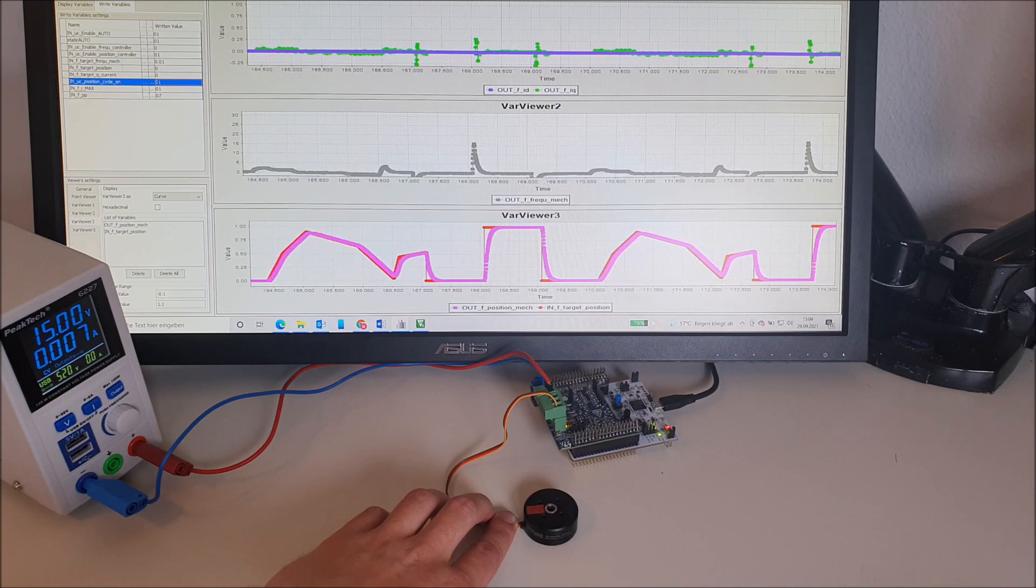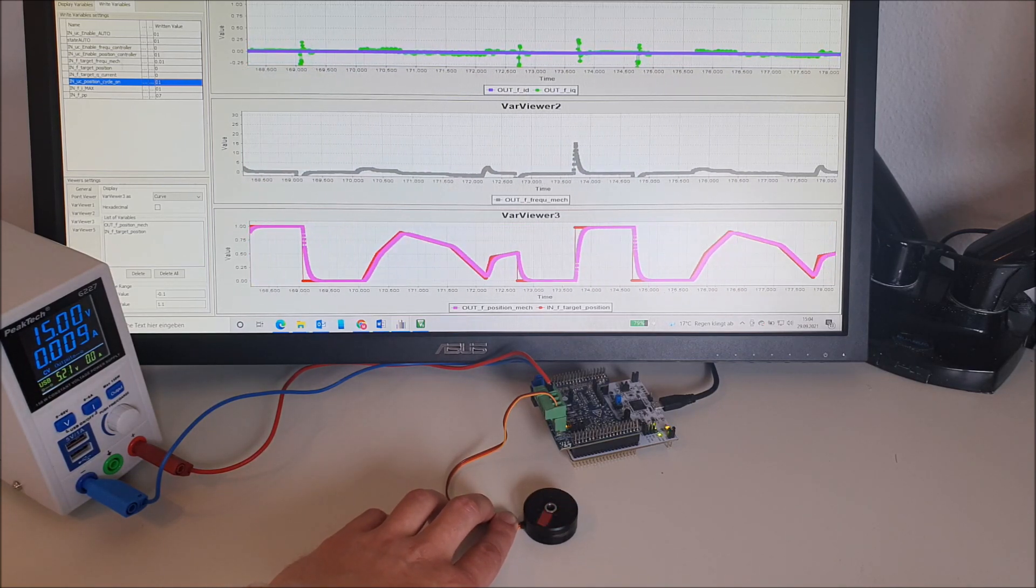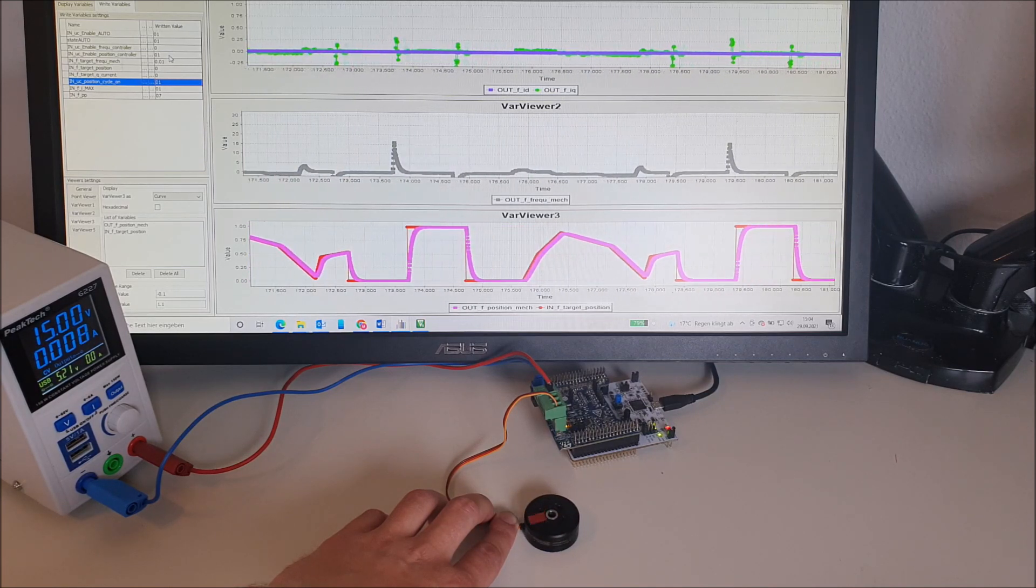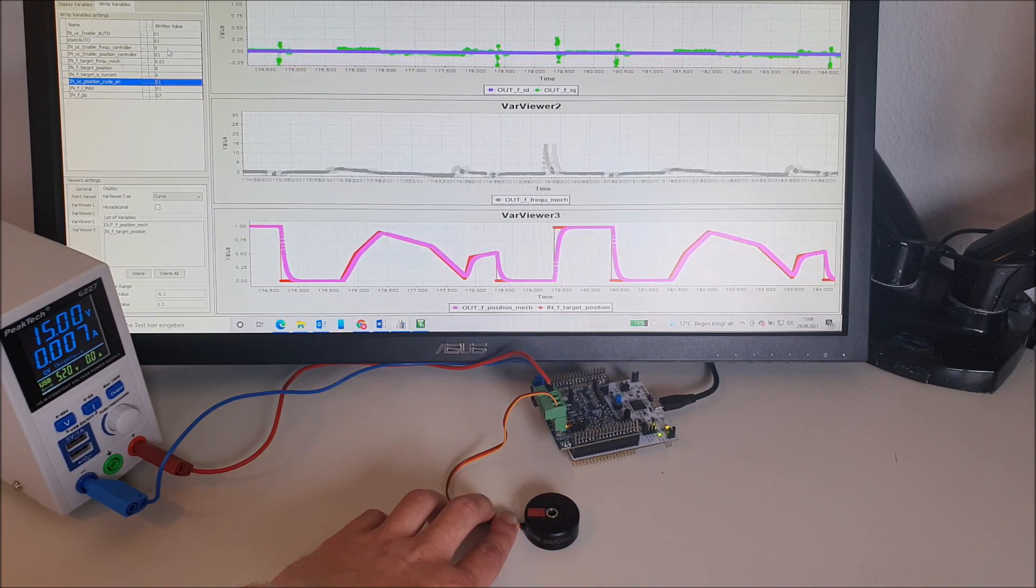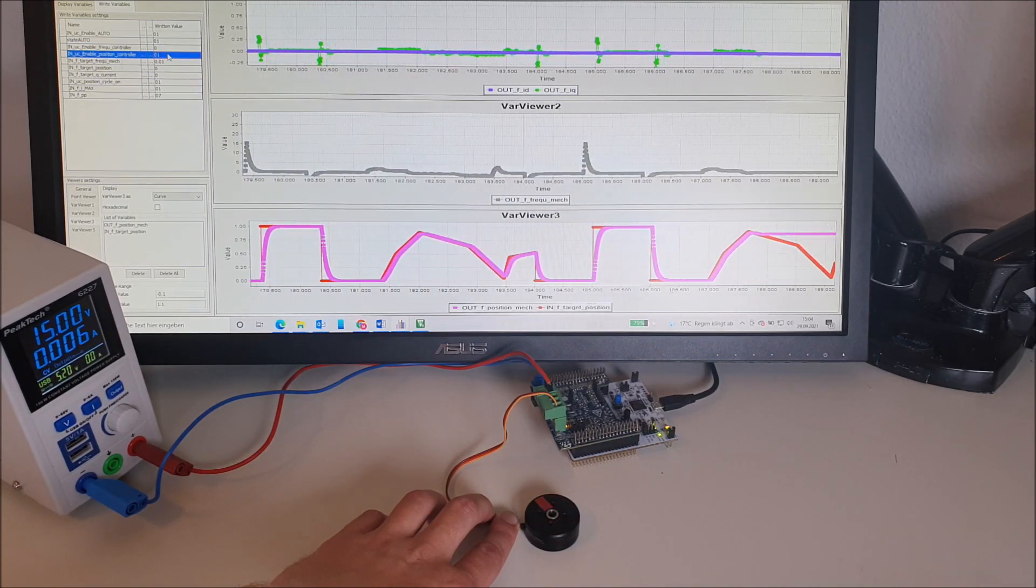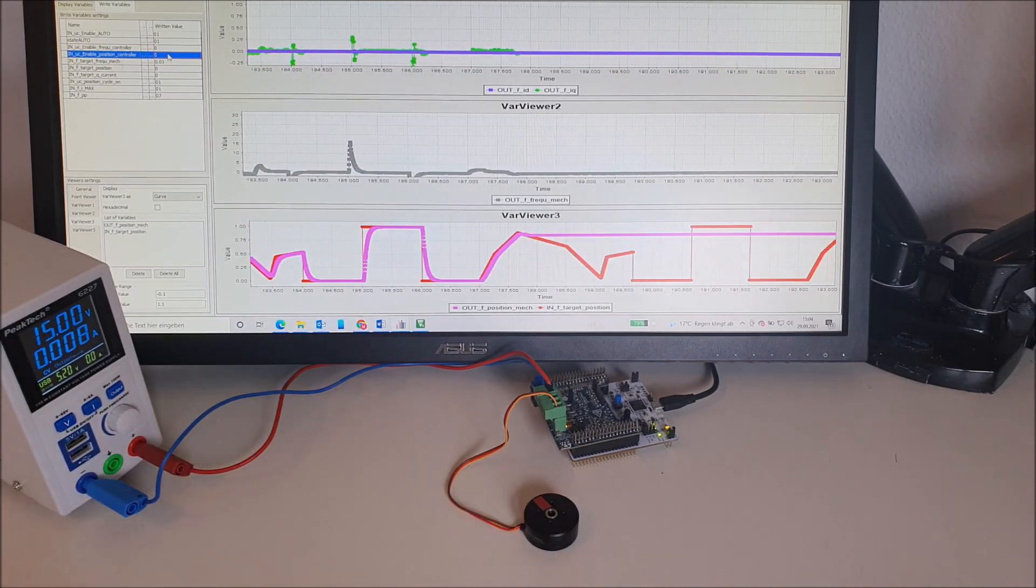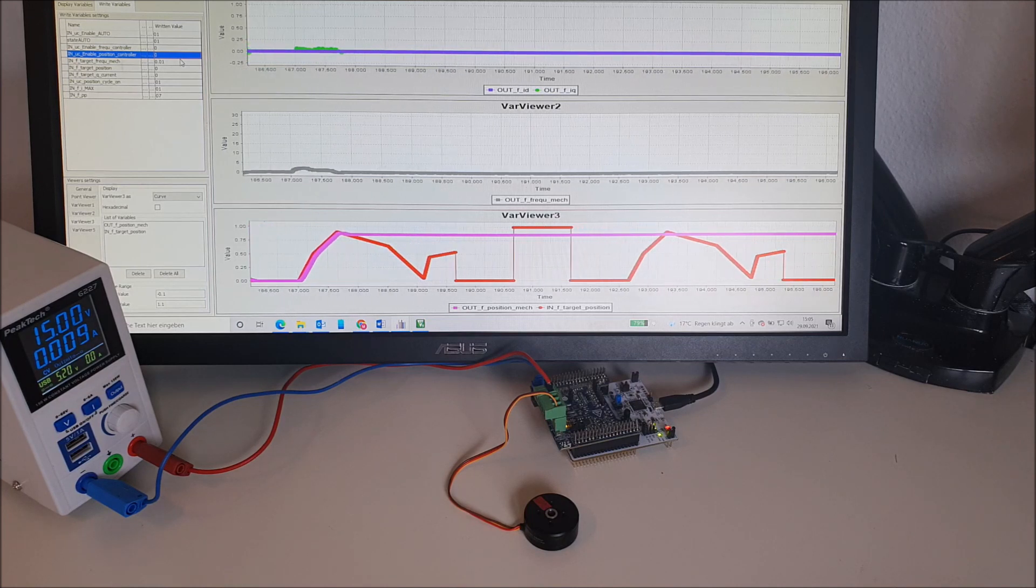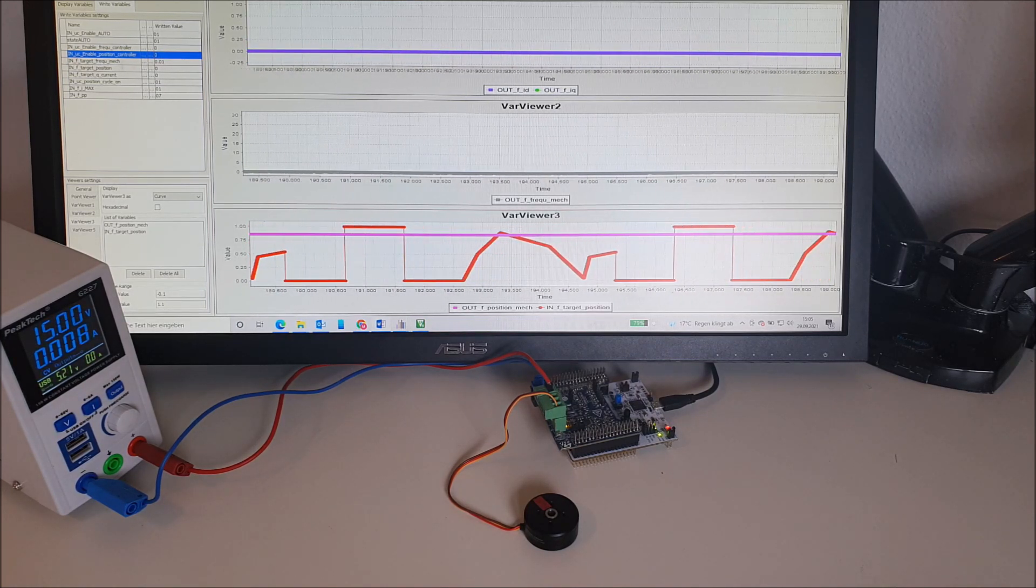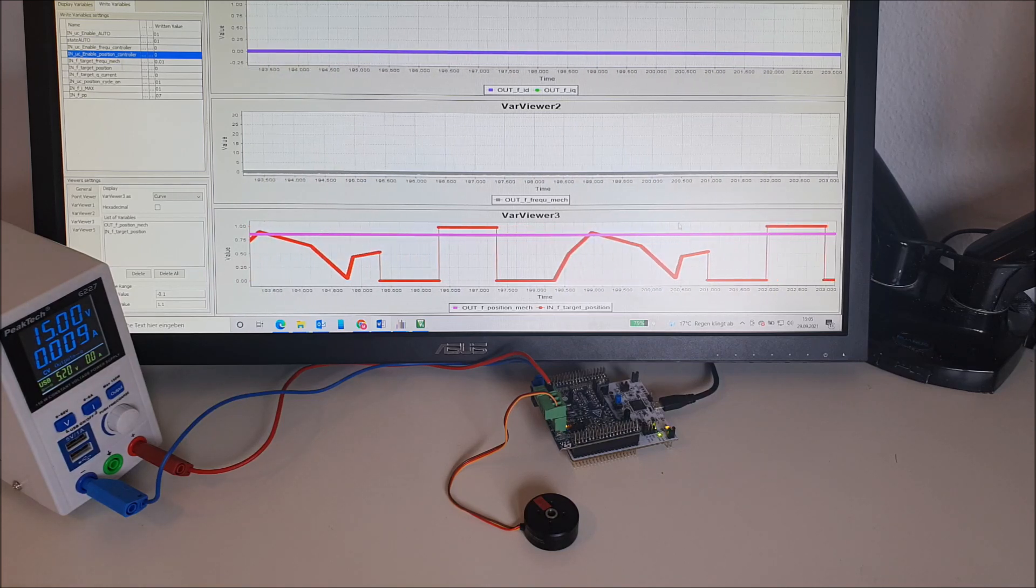For the last test we will investigate the maximum dynamics of the drive. Therefore we will go back to the torque control mode. We deactivate the frequency controller and the position controller. Now we can give the target Q current. With one ampere Q current we will get the fastest acceleration up to the maximum frequency.